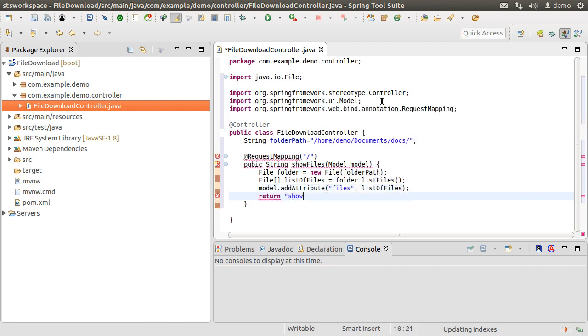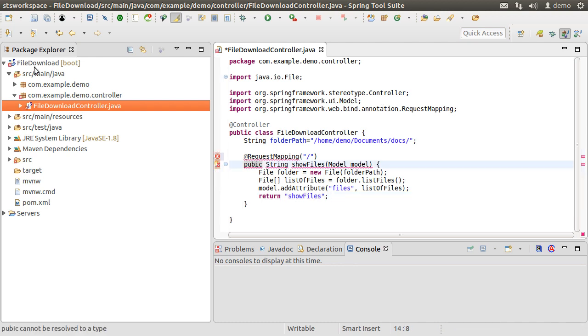Next, we return the name of the Thymeleaf view, showFiles, where we want to show this list.